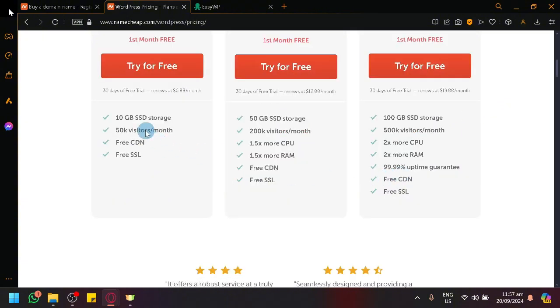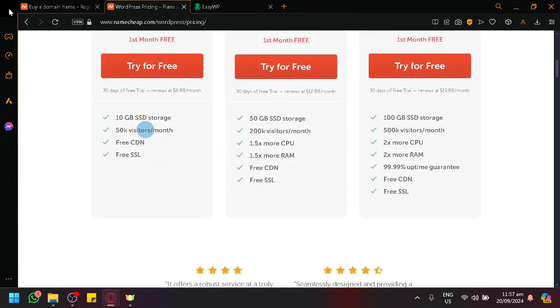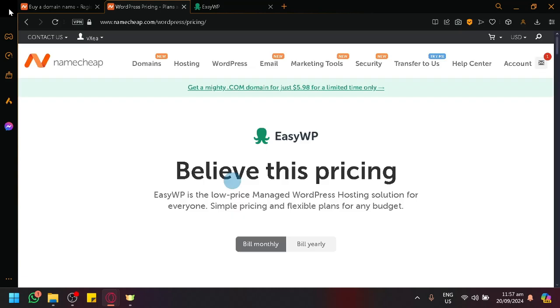You have different capabilities or different benefits for each plan, as you can see. You will have different levels of storage, different levels of visitors, and all of those things.